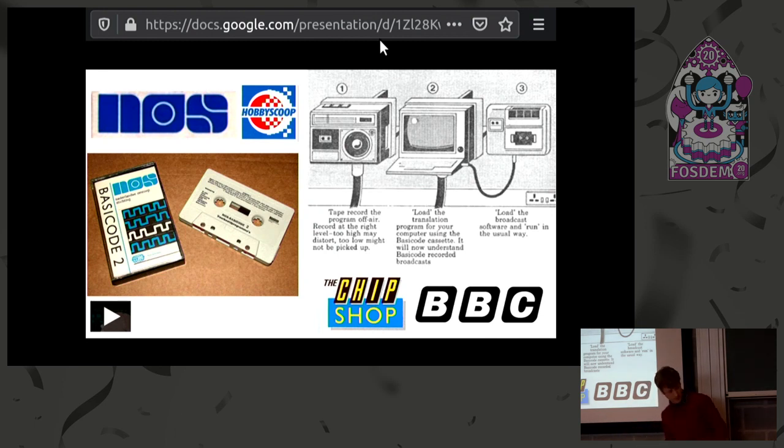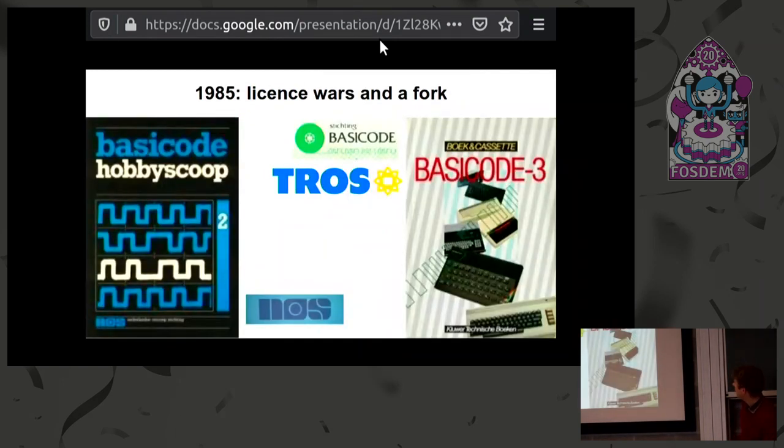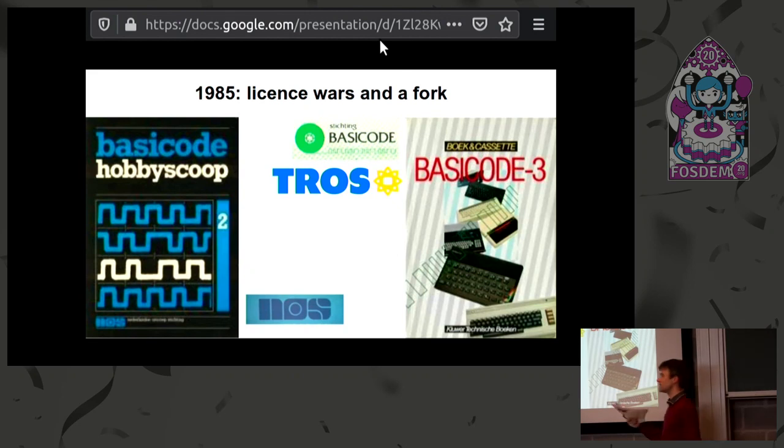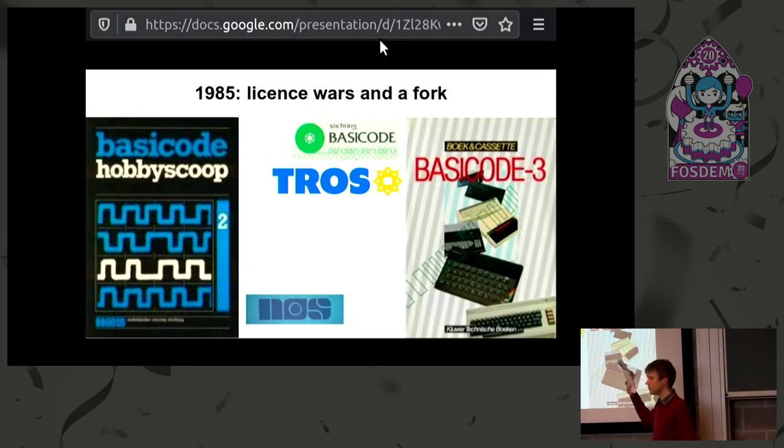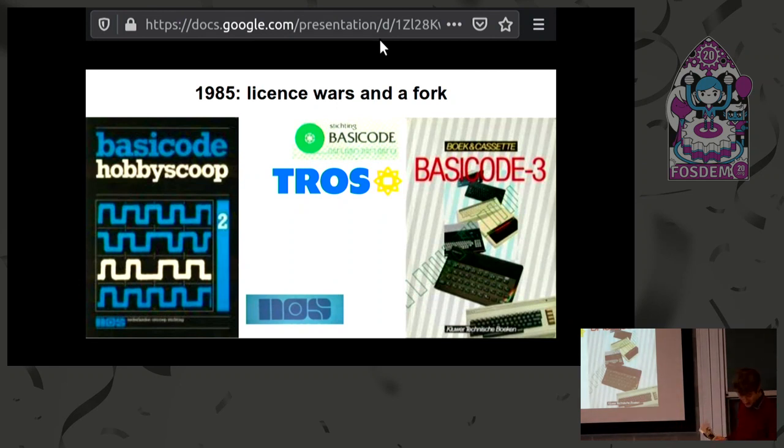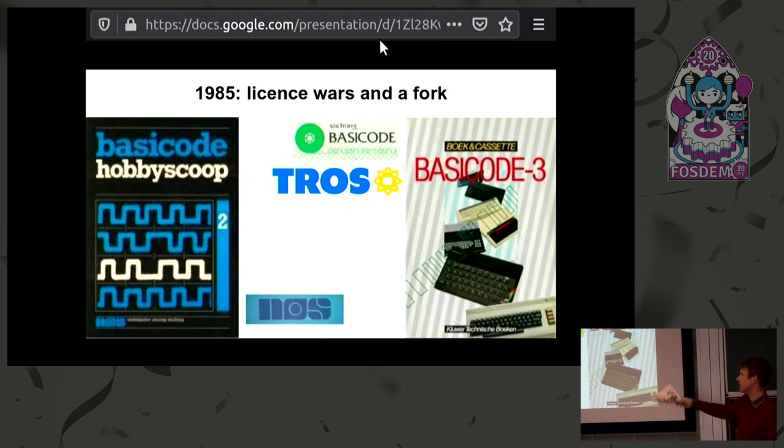It won't surprise you in this being an open source conference that the cause of the fork between version two and version three was disagreement about the licensing. That meant another broadcaster came in. There was a third version that did color and graphics, and it was cooler. But some stuck with the old version.